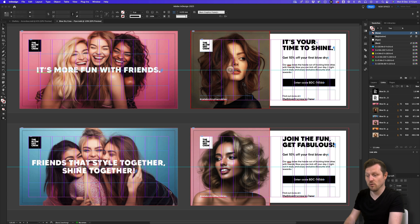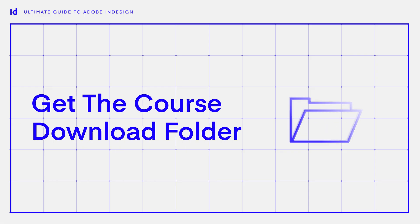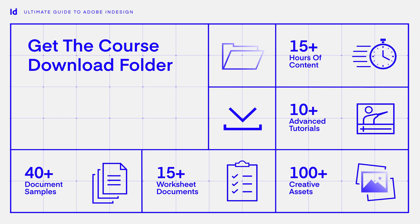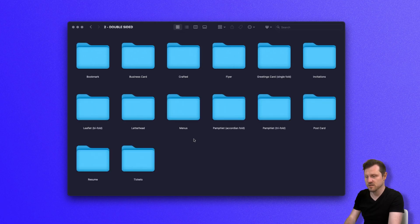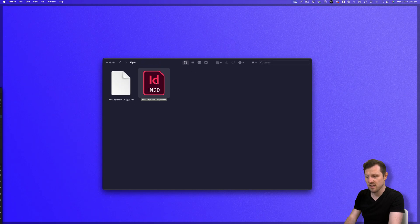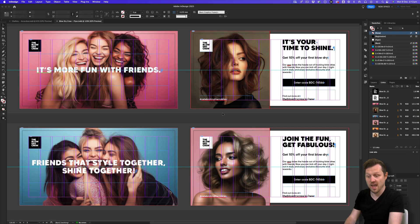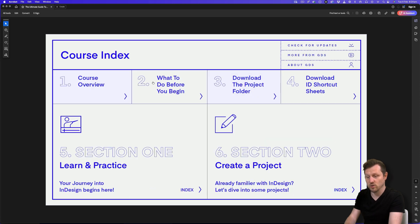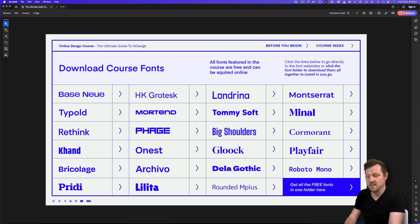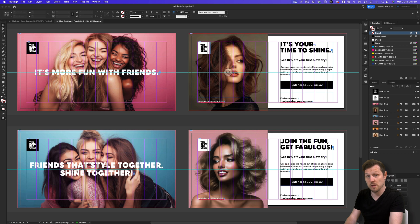This document can be found in the downloadable folder that comes with this course. This download folder comes with multiple projects and a ton of assets and resources we will be using in this course. You can find the link to acquire the folder in the description. With the download folder open, click into folder three, document samples, click into folder two, double-sided, click into the flyer folder and click to open the blow-dry Crewe flyer InDesign document. For this document, I'm using the font Made Tommy Soft — a free font you can acquire online. Check out the course fonts page on the course PDF document, click the Made Tommy Soft link, download it, install the font, and open the document back up again.